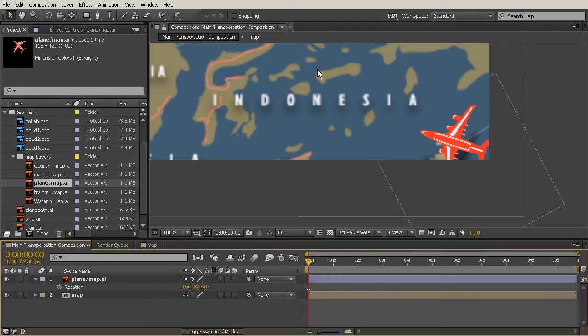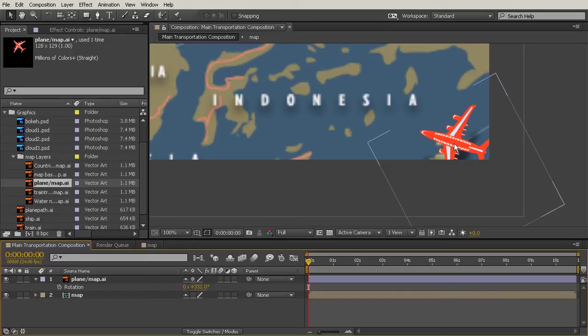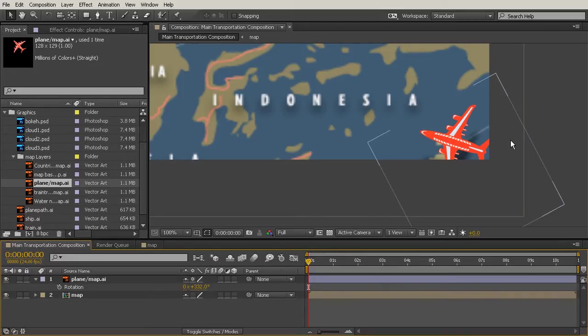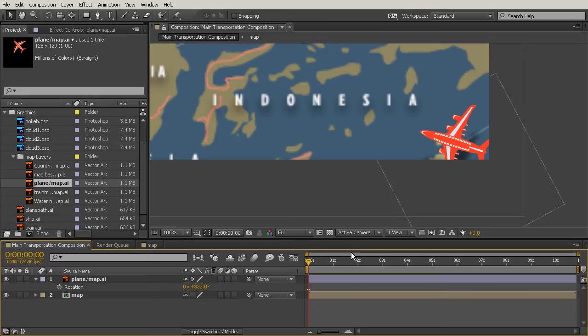So by turning this to continuously rasterize, we're saying don't treat this as pixels anymore - treat it as a vector so that if our camera zoomed in or if we scaled it up as an animation, we wouldn't get any kind of pixelization. You can also do it if you're going to have an image that the scale isn't animated - you just have it smaller from when you brought it in. You want to make sure that's turned on for vector layers.